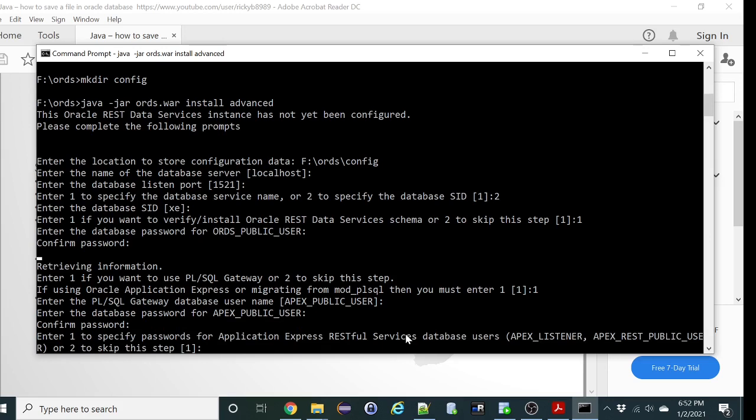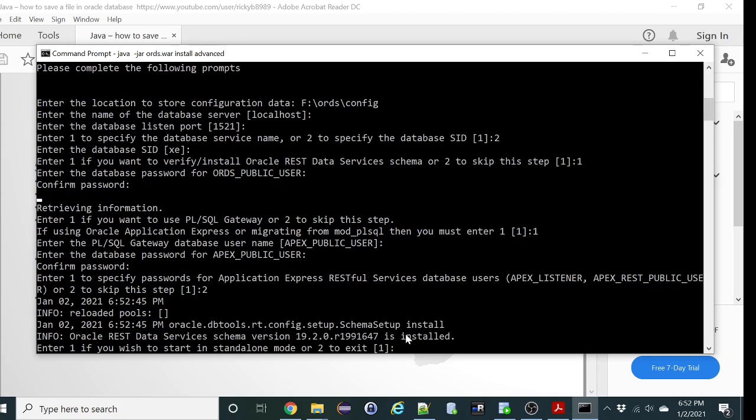During APEX I have already installed this. So you can either specify new password or you can just skip it. We will just skip it. So we are going to enter 1 to start in standalone mode.